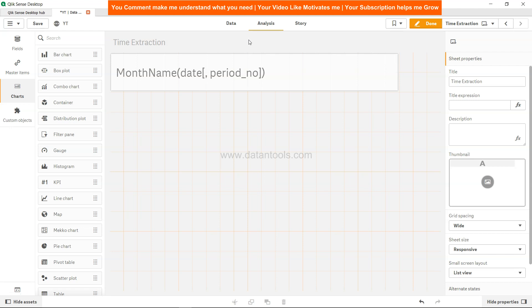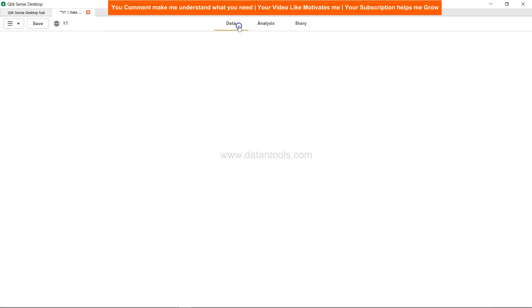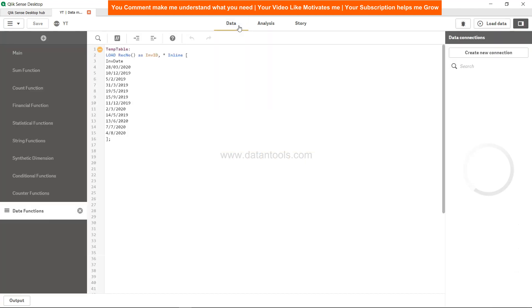Let's see in the script how we can use this. Here we have some fictional data related to the invoice date. Let's say on these dates we have received the invoice, now we need to identify the respective month. For example, this is 28th of March, this is 10th of December, this is 5th of Feb and so on and so forth.